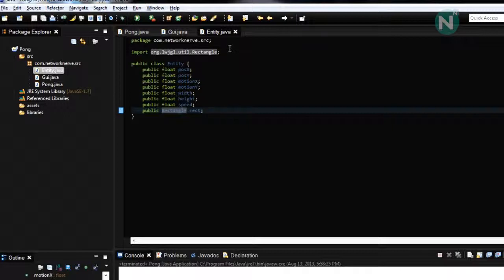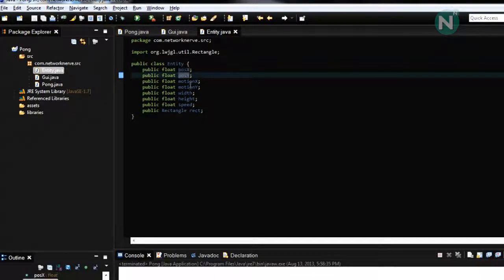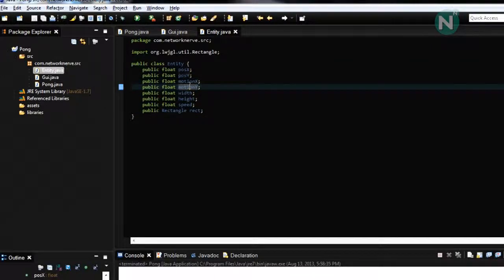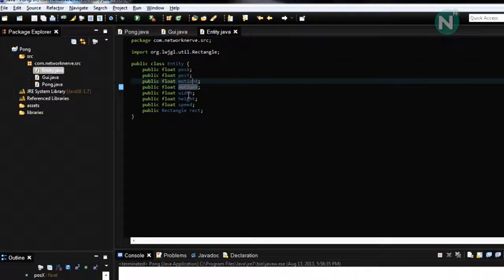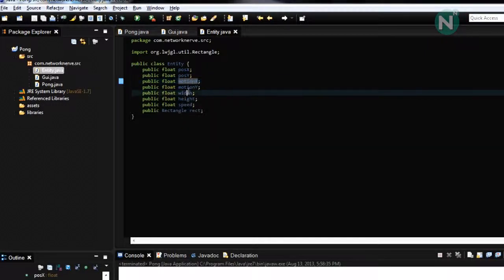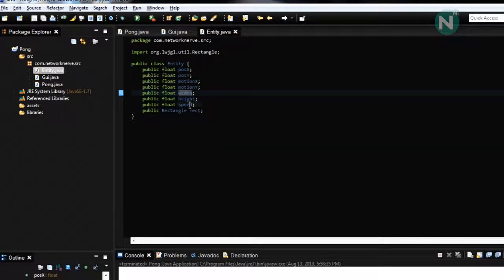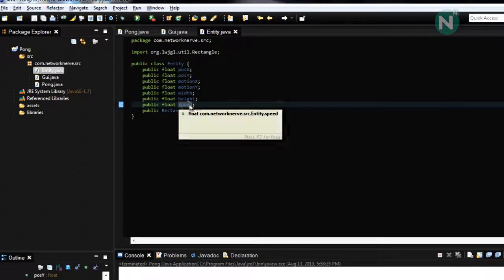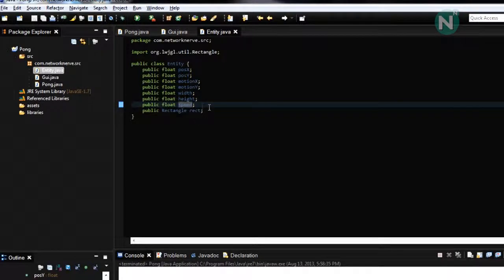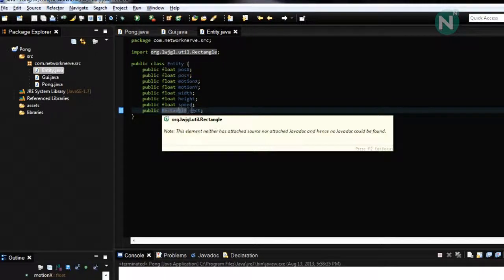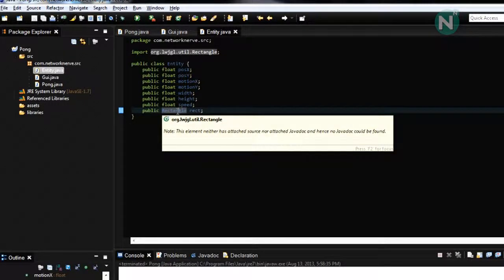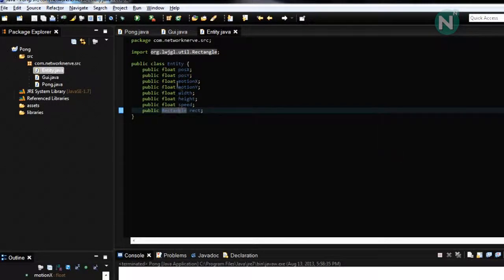So basically what I did was set up the x and y coordinates. It's the motion that's moving in that are added to the x and y, and the width and height of the entity, its speed.